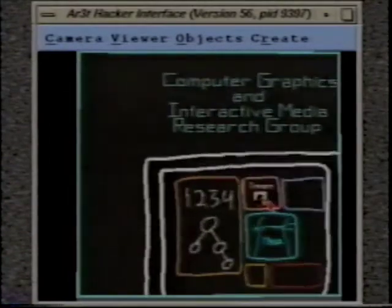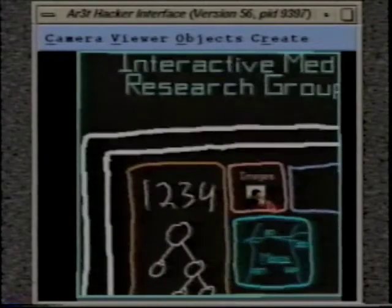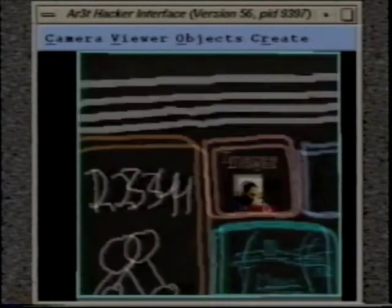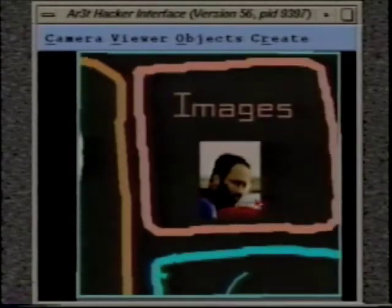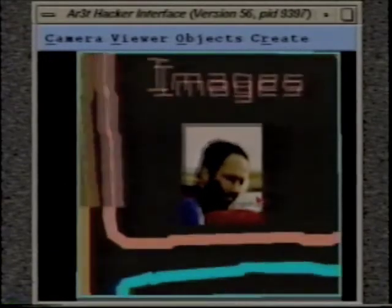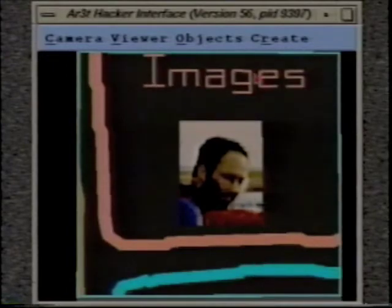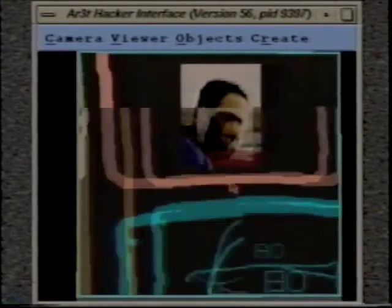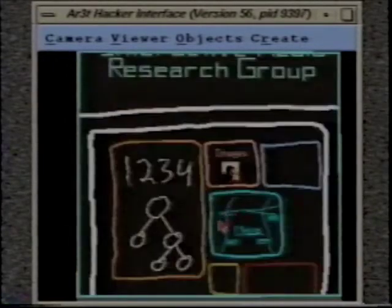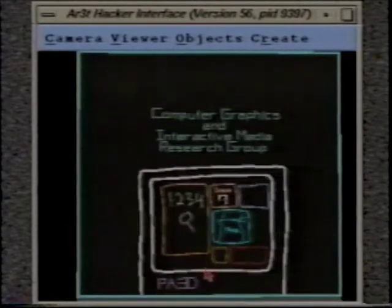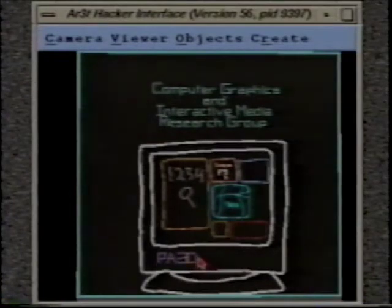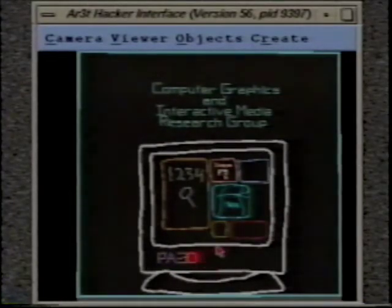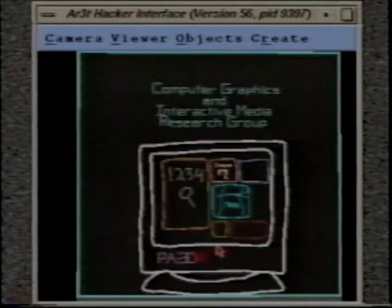In addition to hand-drawn lines, you can also have images. You can see here there's an image, and you can also have text. The text is actually editable, and you can just click on it and use a keyboard to modify it.